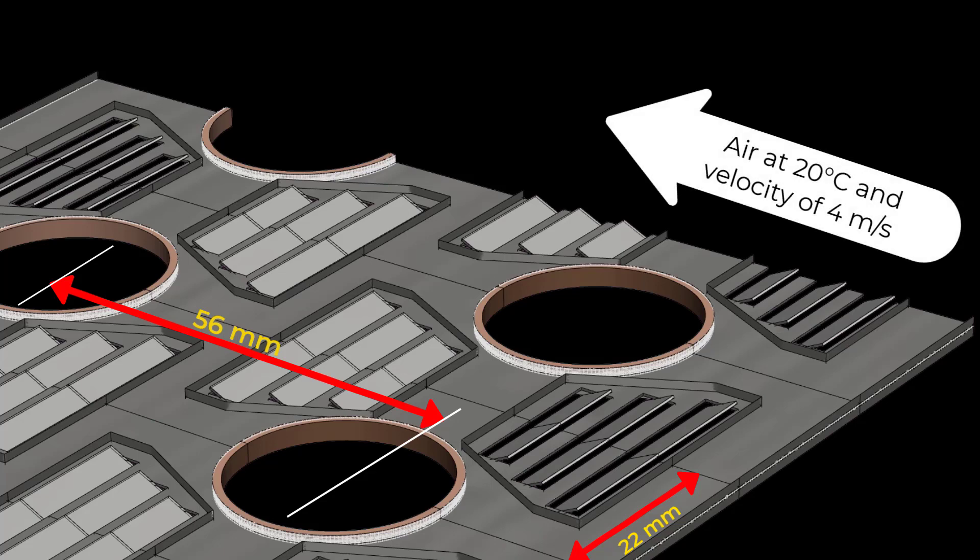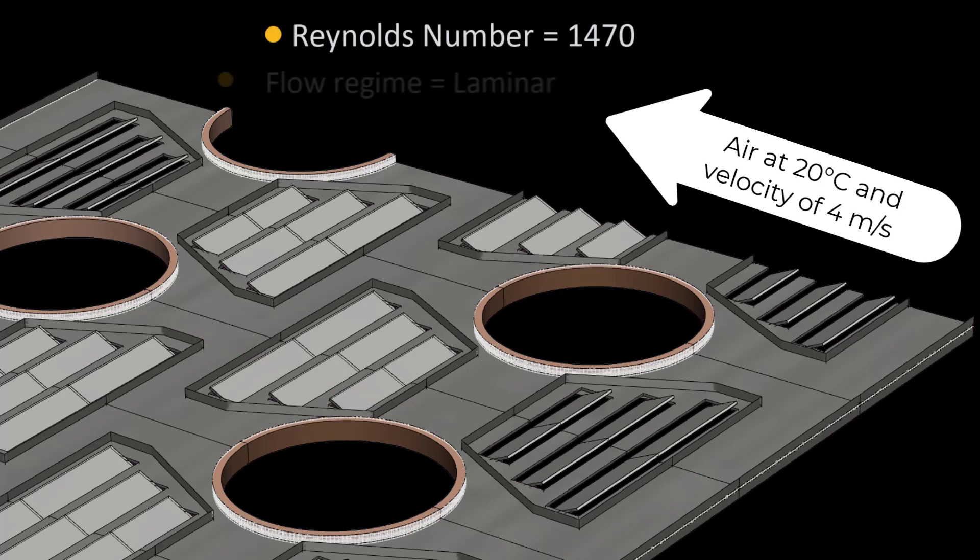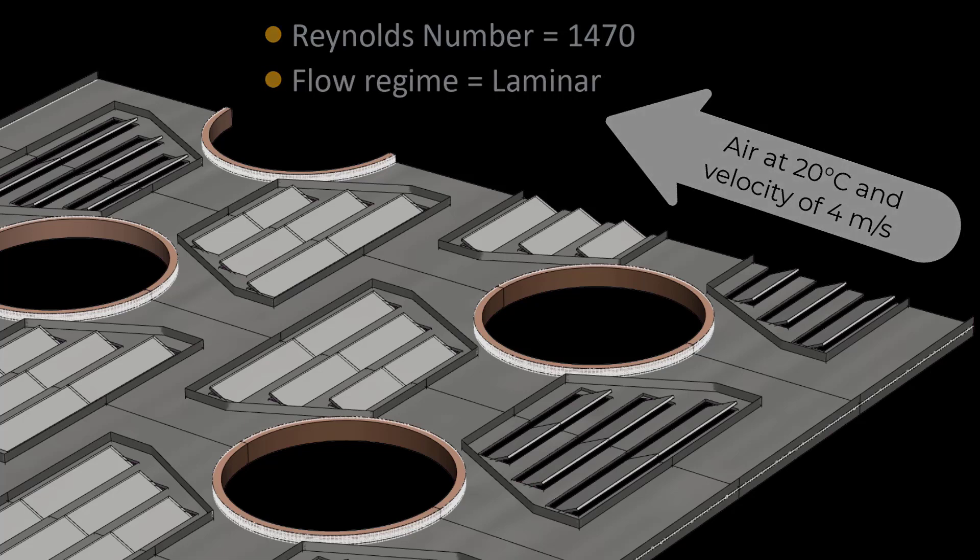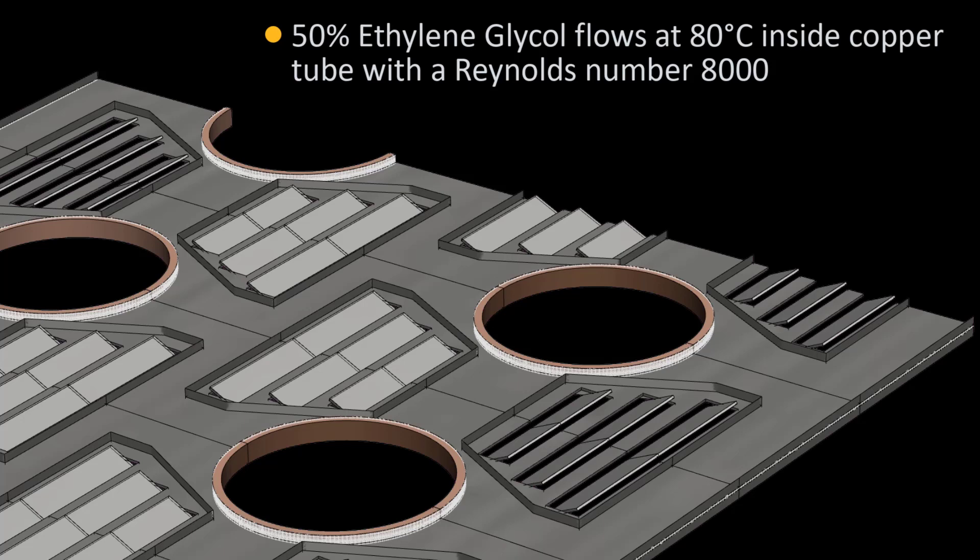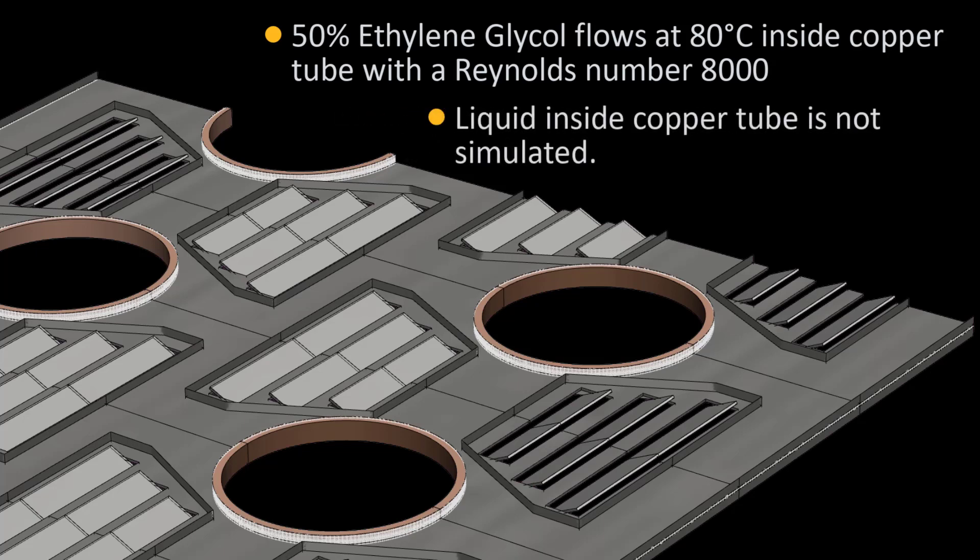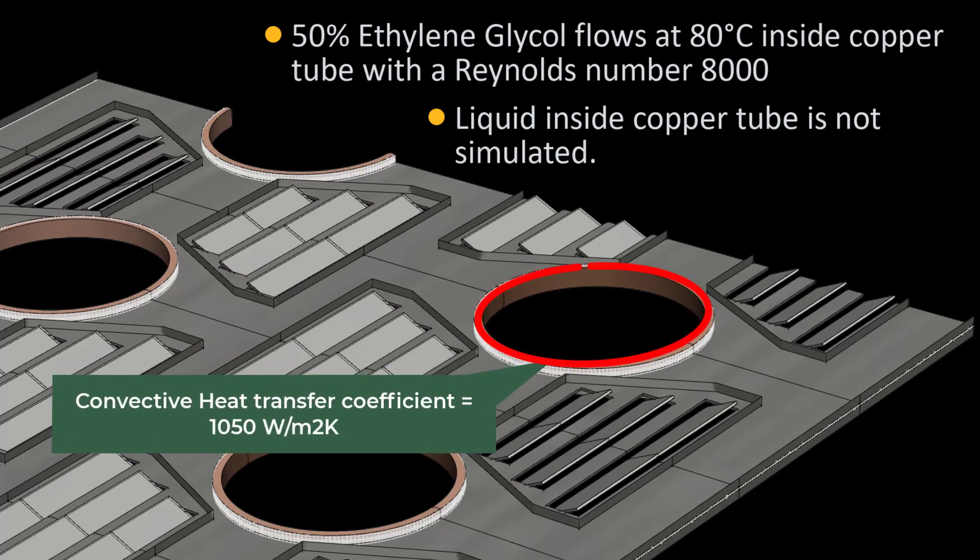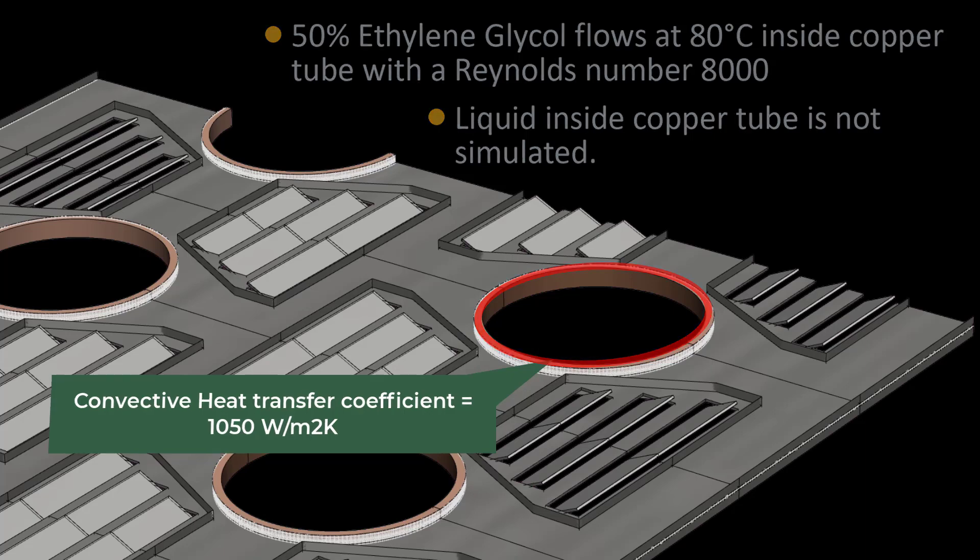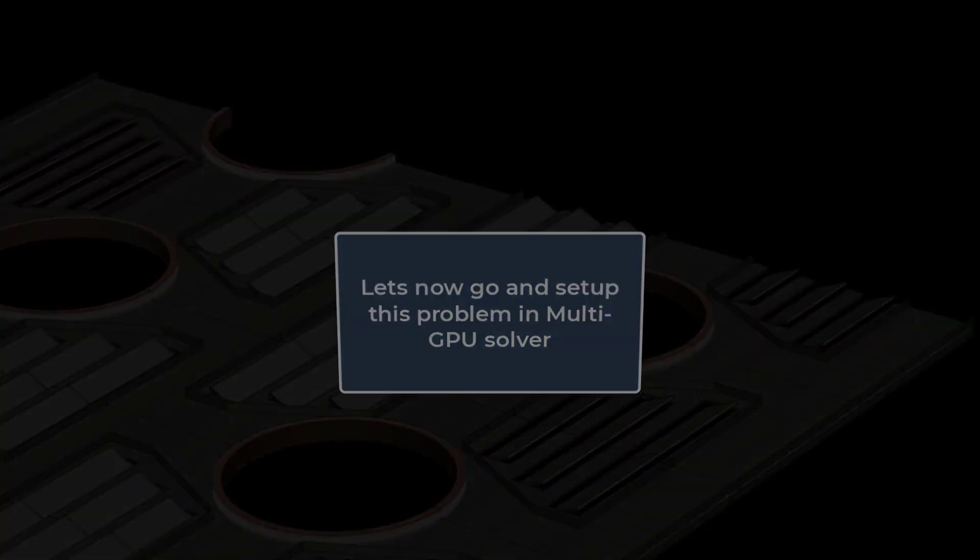The fins are 3mm thick and have a pitch of 2mm. Air at 20 degrees Celsius approaches the heat exchanger with a velocity of 4 meters per second. The Reynolds number based on the fin pitch is 1470. So, the airflow is considered to be laminar. It is assumed that the 50% ethylene glycol solution at 80 degrees Celsius flows inside the copper tubes at the velocity corresponding to a Reynolds number of 8000. The liquid inside the tubes is not simulated. Instead, a convective heat transfer coefficient of 1050 watts per meter square Kelvin is applied on the inner walls of the tube. Let's now see how we can set this problem up in the Ansys Fluent Multi-GPU solver.